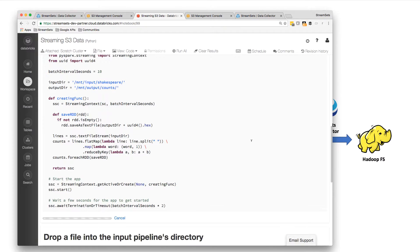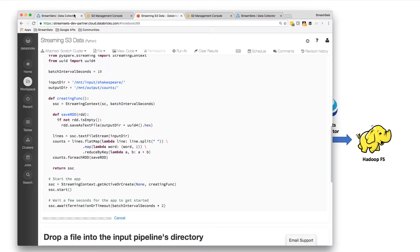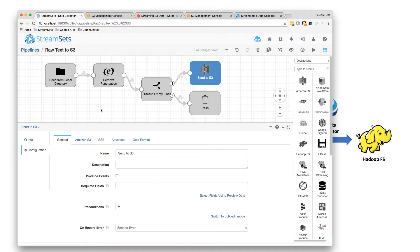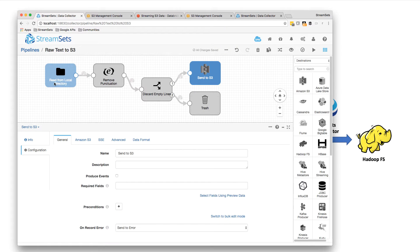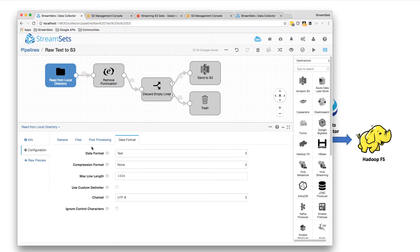So that should be starting up. And while that's starting, let's go look at how we get data into the input, into the S3 bucket.